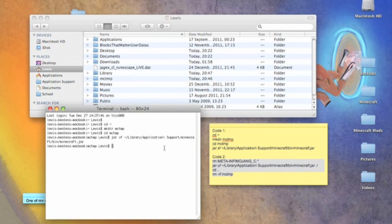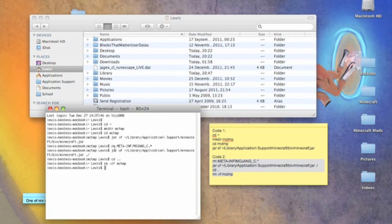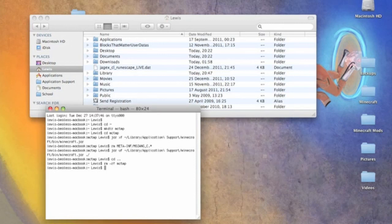Now we're going to paste code two in Terminal with Command+V. You'll see a delay between the first and second parts because it's carrying out the commands - deleting something takes a little while. Remember to press Return, which activates the command of removing MCTMP. As you can see it disappeared, so we are now done with these two codes.